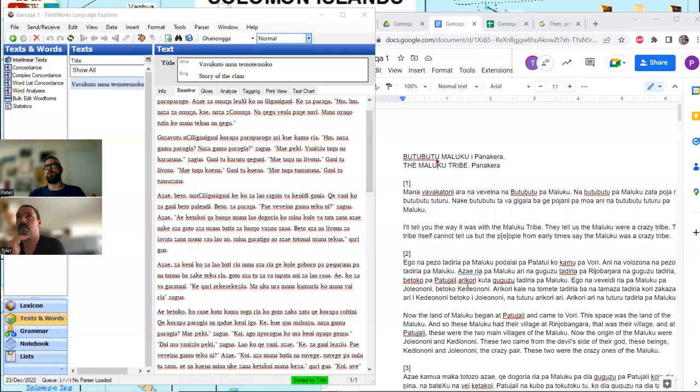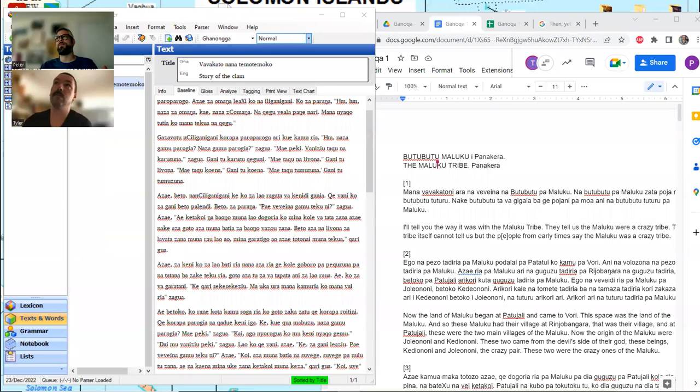Greetings Langonauts! I'm Peter. I'm Tyler. We're back with another installation of the Ganonga series, where we're learning about Ganonga language from the Solomon Islands. I believe this is recording 11, so please look for 1 through 10 if you haven't seen those — it's going to be helpful.